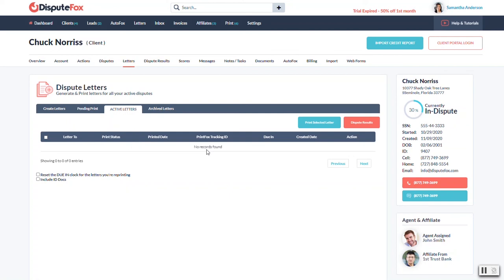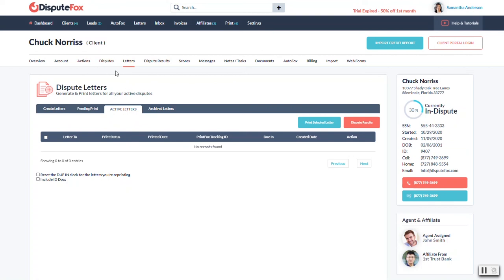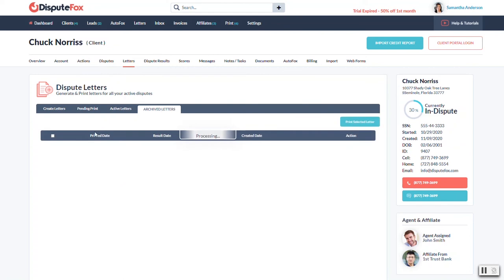I don't have any in here to show you, but if you need to view the letters, of course there's options for that and to download the letter as well. When you do a second round and you start building letters, doing your disputes, printing them, it's going to take the first round letters and it's going to put it in archive. So there will be a running history of everything that's taken place on this account.